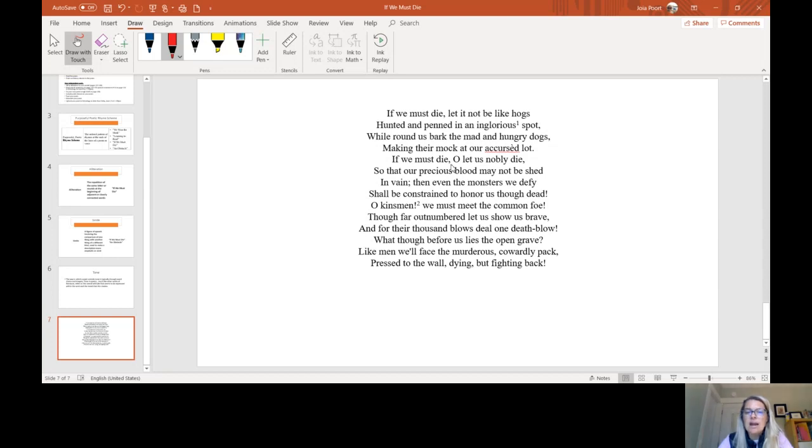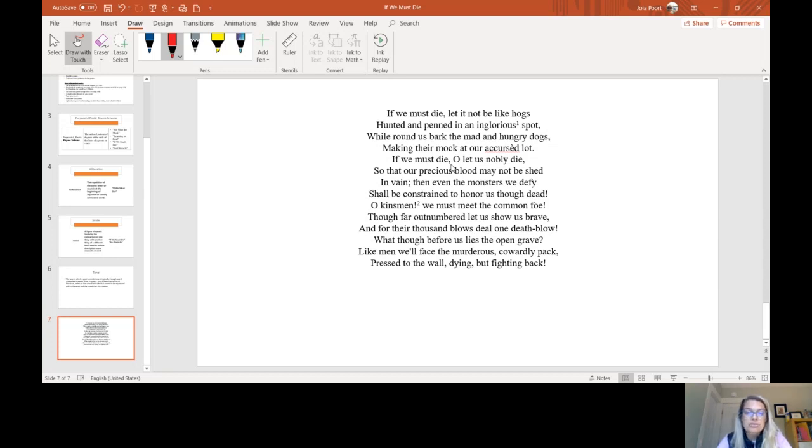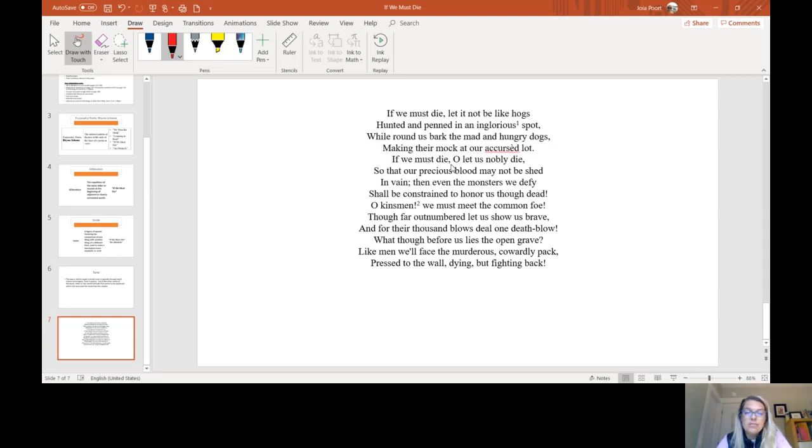If we must die, oh let us nobly die, so that our precious blood may not be shed in vain. Then even the monsters we defy shall be constrained to honor us though dead. Oh kinsmen, we must meet the common foe. Though far outnumbered, let us show us brave. And for their thousand blows, steal one death blow. What though before us lies the open grave?